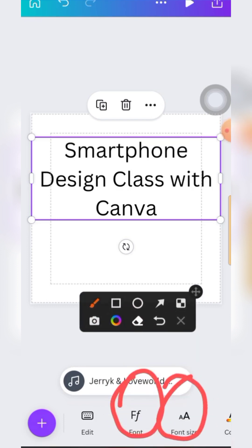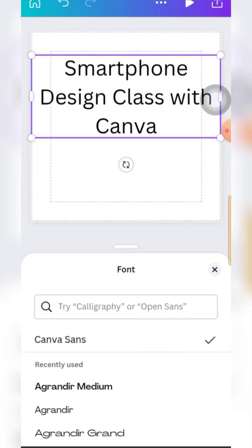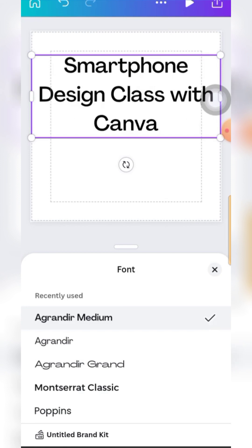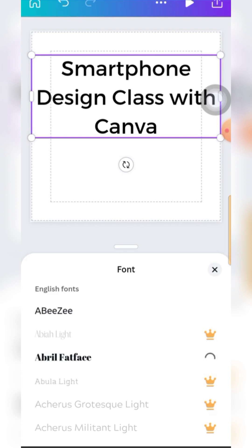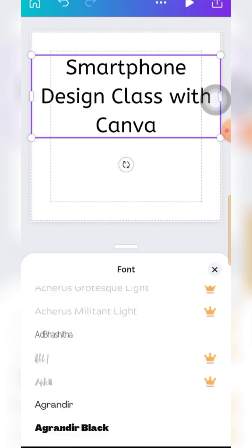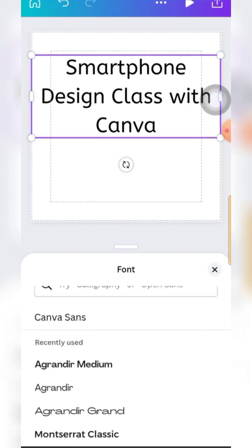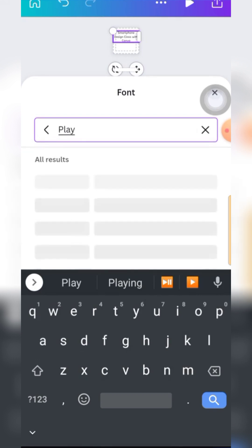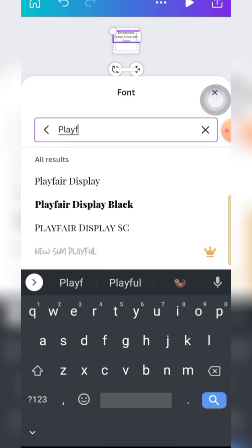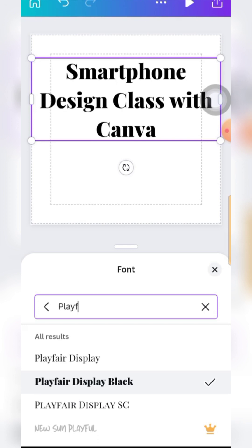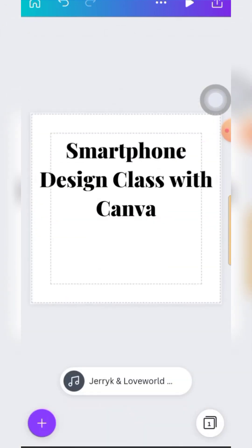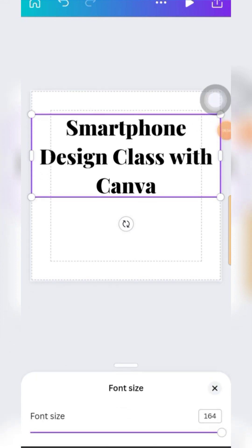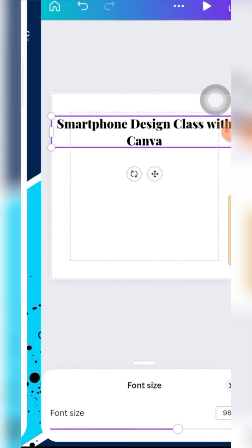The second option is Fonts - to change the style of the font you are using. I have so many options here: Gandre, Agandre Medium, Monsworth Classic, ABC and more. If you have a specific one you can search it. Let me search 'Playfair Display Black.' I'll just tap on it and it will be applied. The third option is Font Size - once you tap on it you can drag to the size you want.